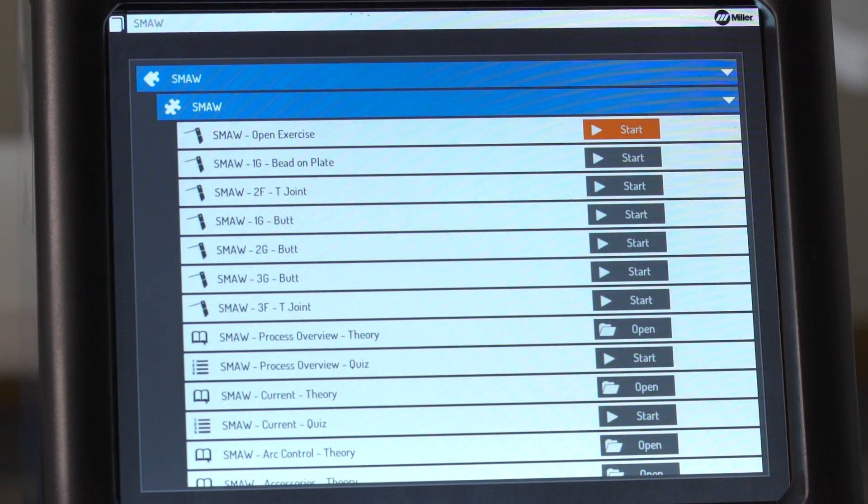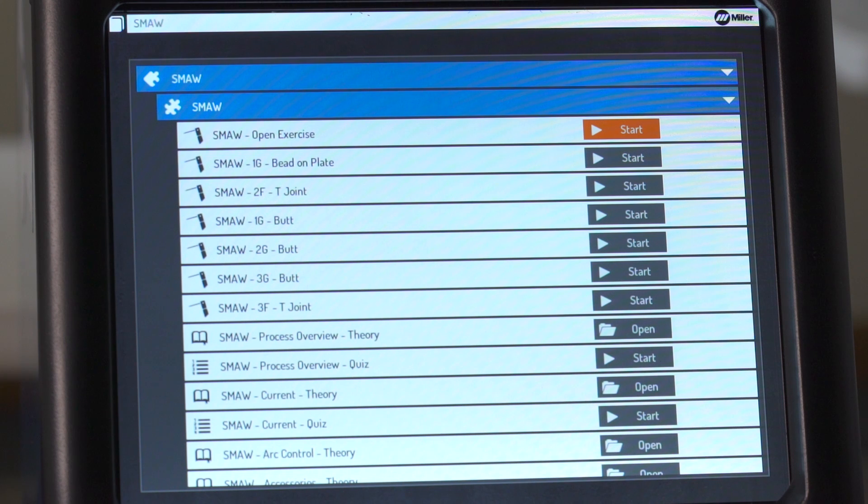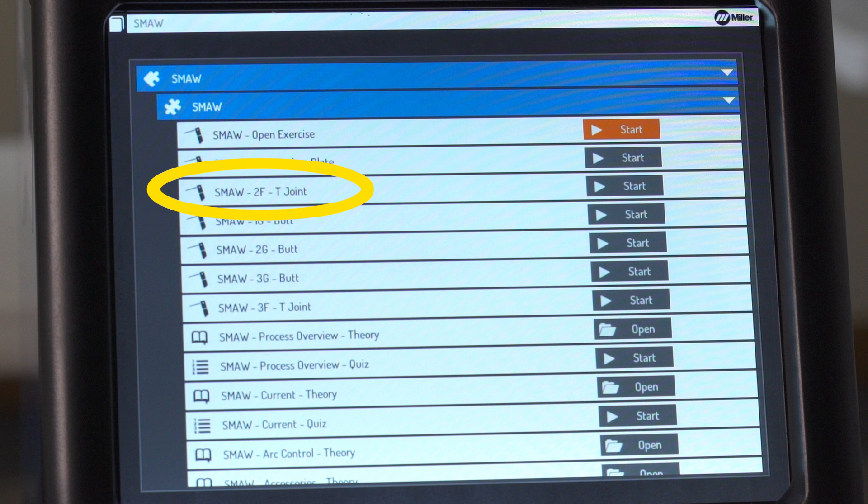Courses can be easily customized on a PC using the teacher software. After you select a course, you will see a list of activities. Select an activity which can be an exercise, theory, or quiz.